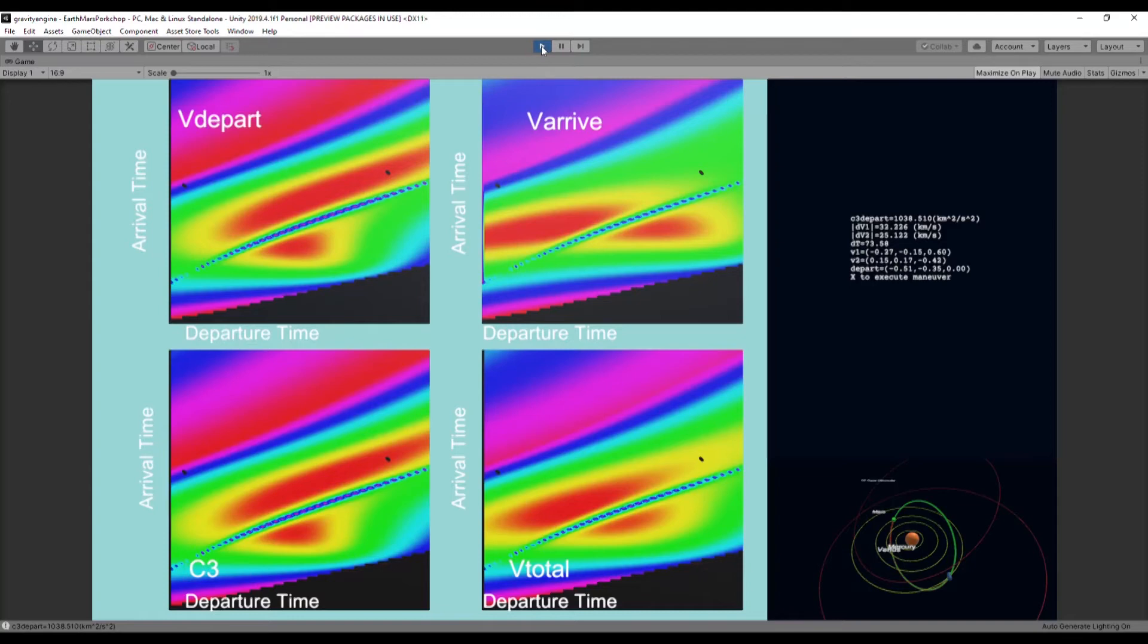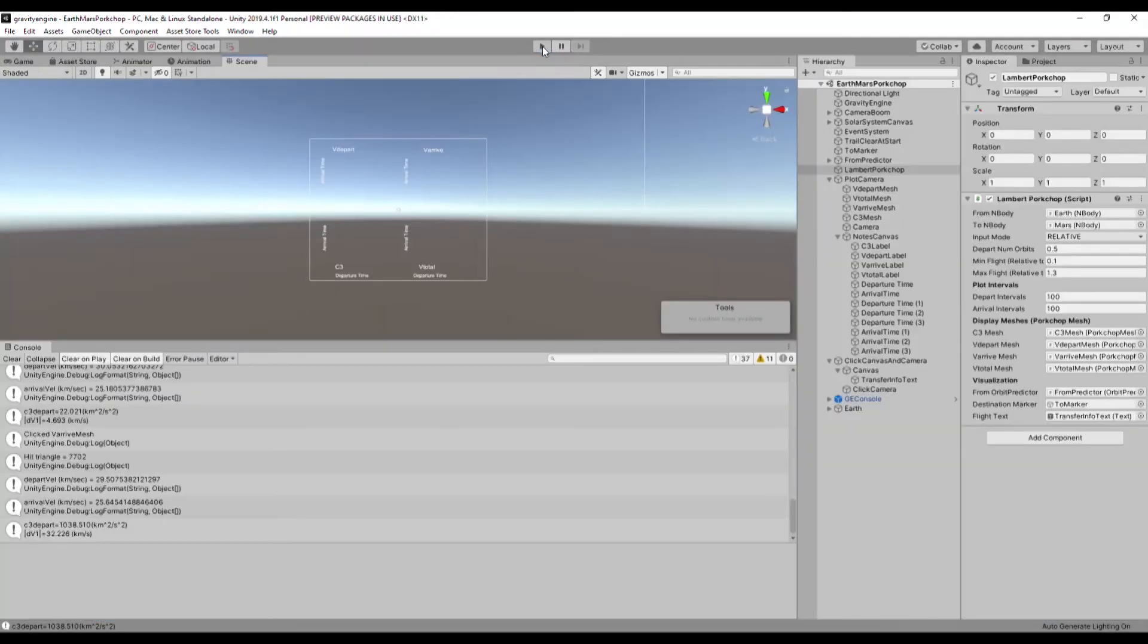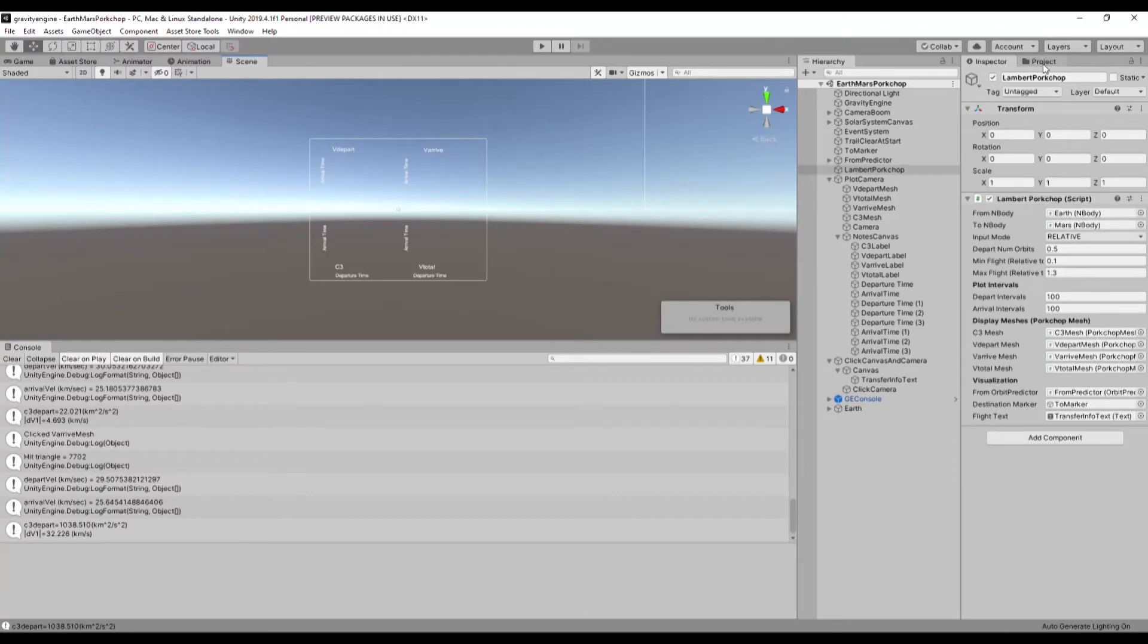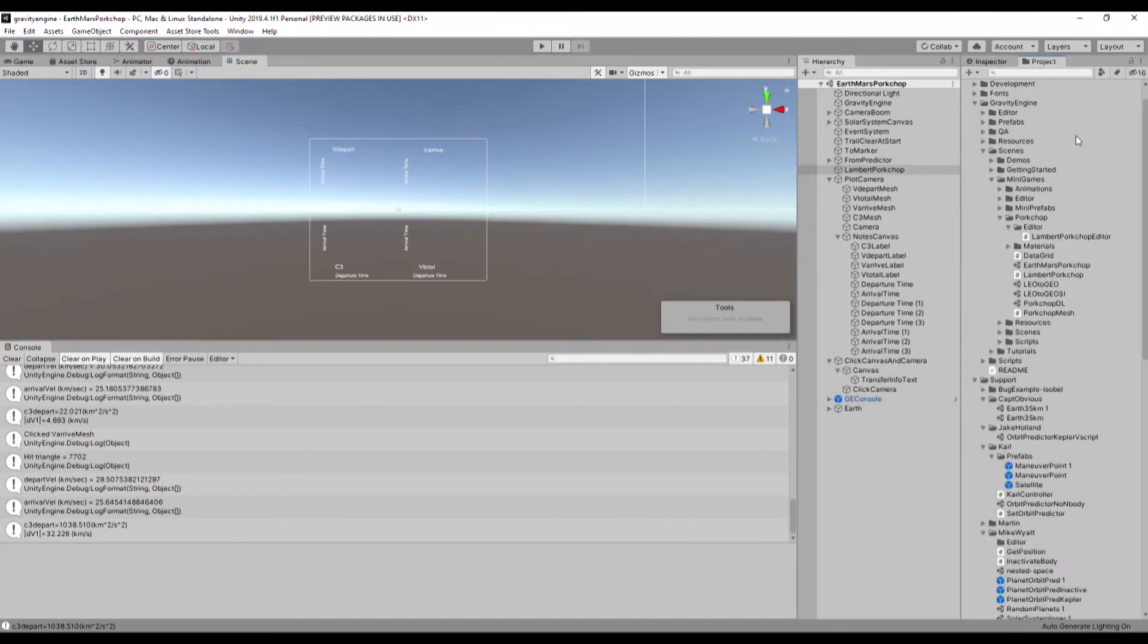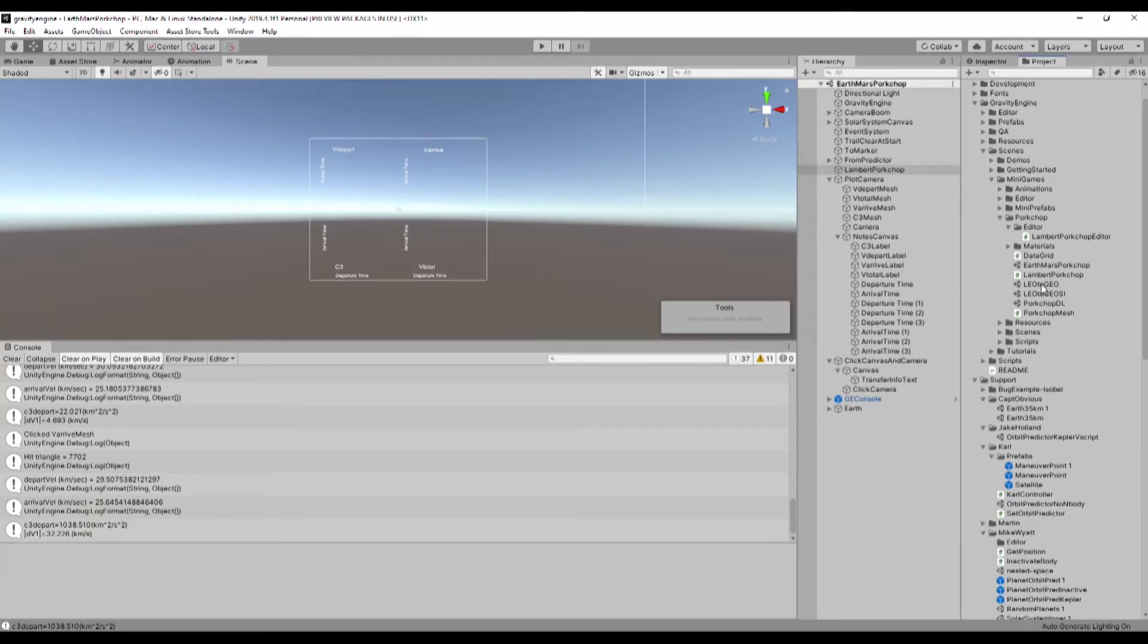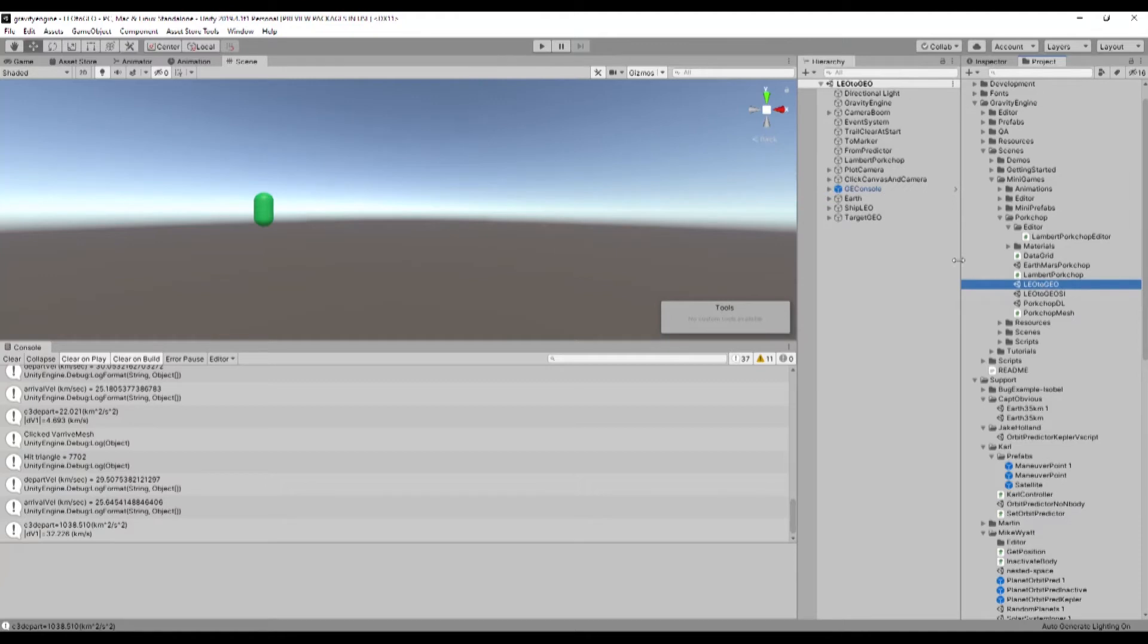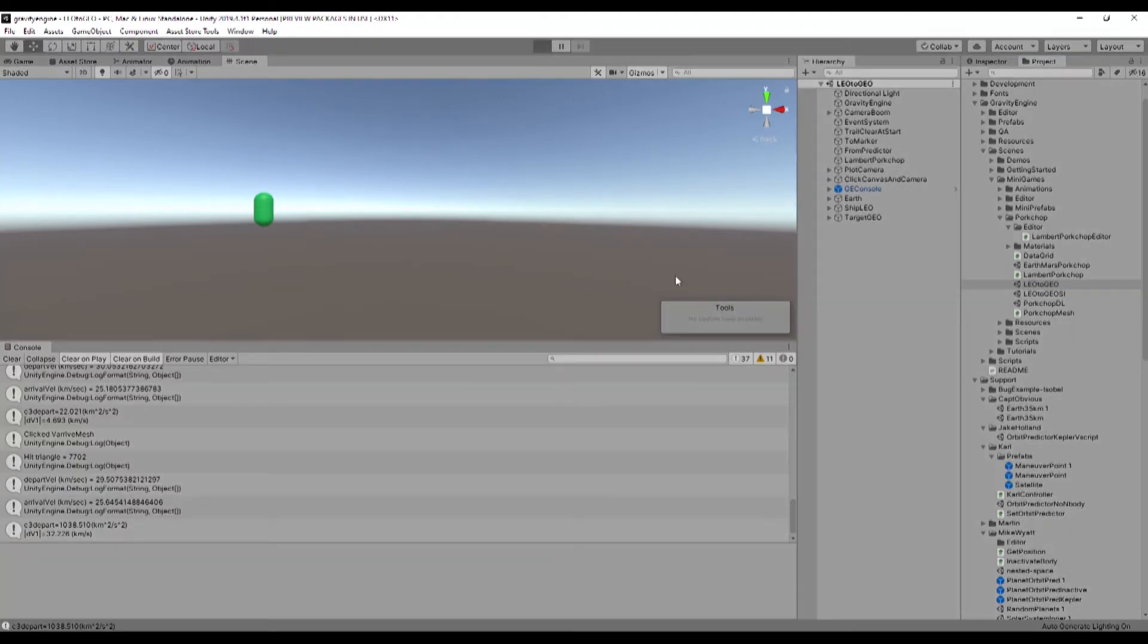There are a number of versions of this porkchop plot provided in Gravity Engine. This one is in orbital units. There's a version that's in SI units. And then there are cases, for example, where if you wanted to look at a LEO orbit to a GEO orbit, we'll just go there and have a look.